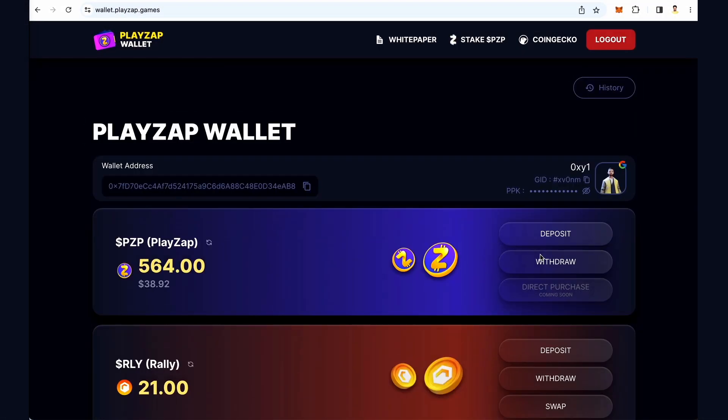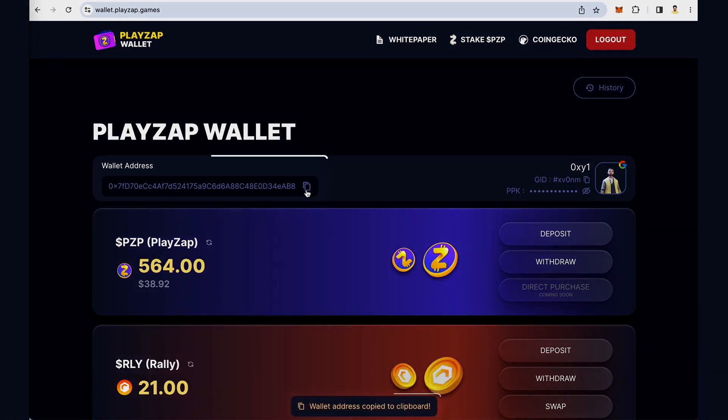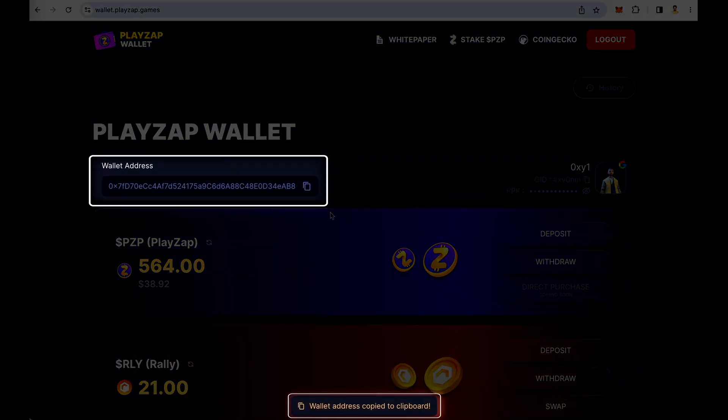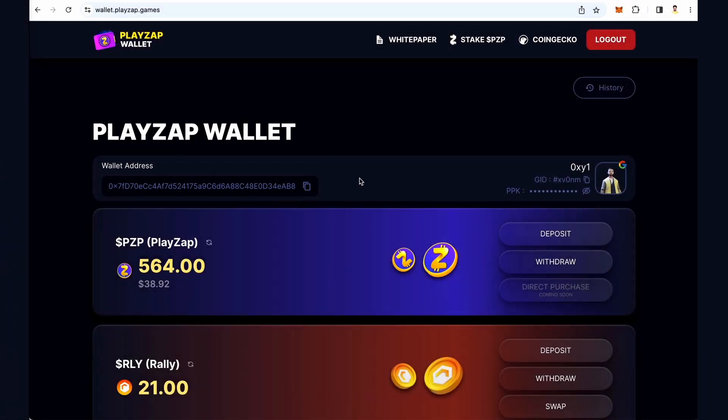This is your PZP and ROI section. This is your wallet address, which can be copied by clicking on the icon.